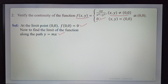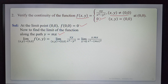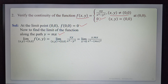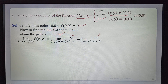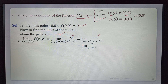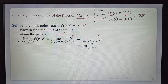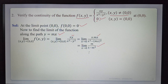Along the first path y = mx: the limit as (x,y)→(0,0) of xy/(x² - y²) becomes limit as x→0 of x·(mx)/(x² - (mx)²) = limit as x→0 of mx²/(x²(1 - m²)) = m/(1 - m²). The limit value is m/(1 - m²), where m is a constant.